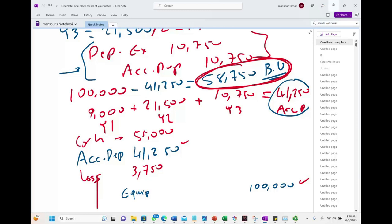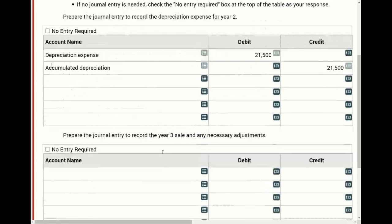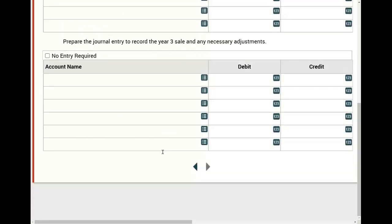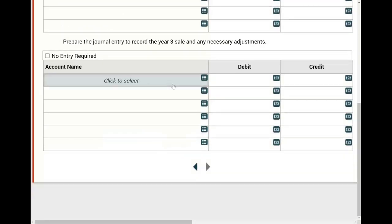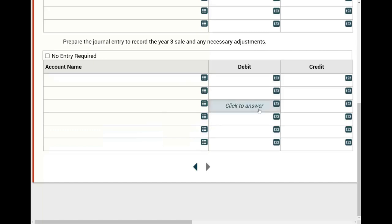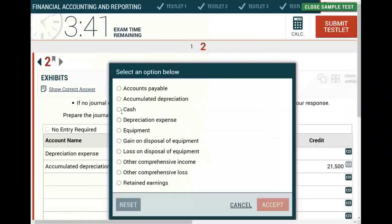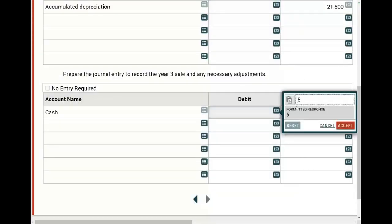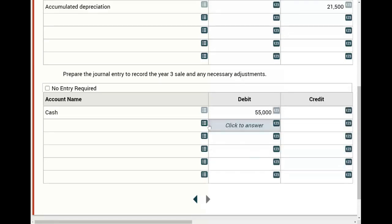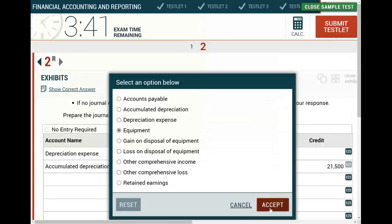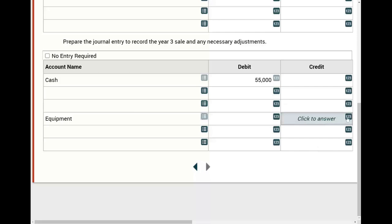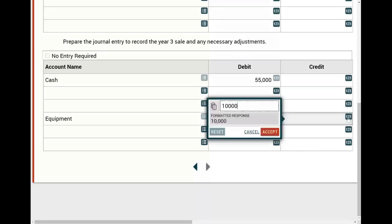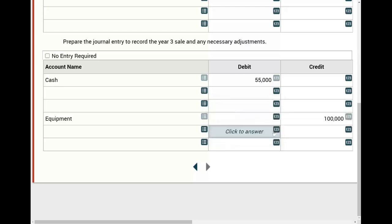On the exam day, this could be recorded as two separate entries. The easy part is: debit cash $55,000 and credit equipment $100,000 for the original cost, since you're getting rid of the equipment.